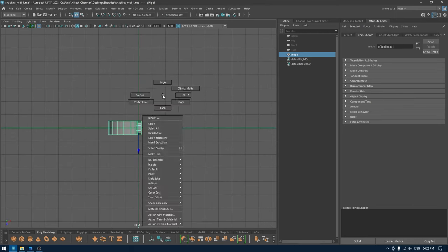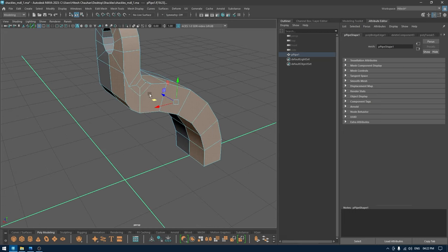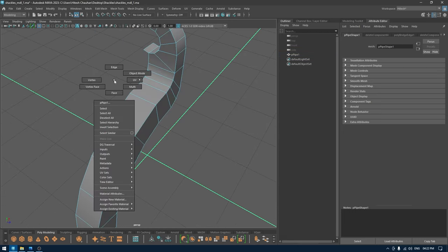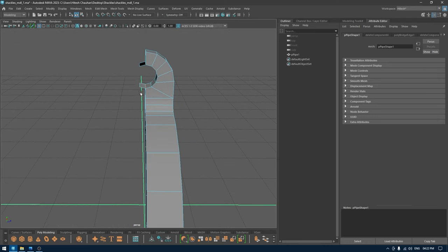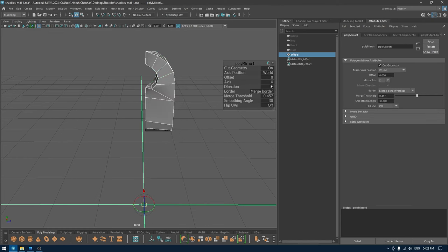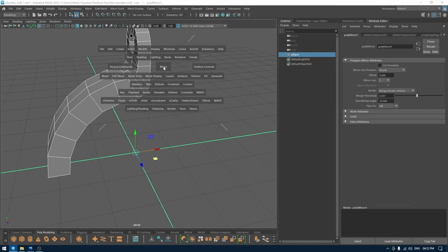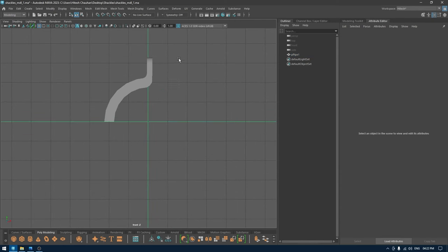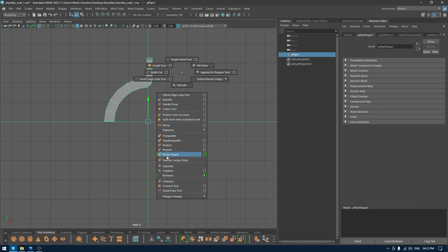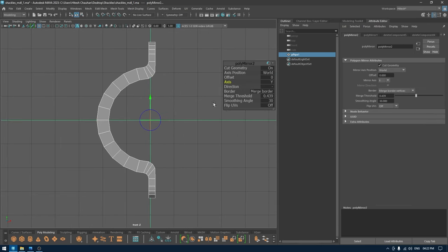Now I'm going to go to the top view and just select the off side where we have end ones — I'm going to delete this part. Then I'm going to use mirror in the X axis, and one more time in the Y axis, so I'm going to use mirror one more time and change the axis to Y. I think we are good to go.